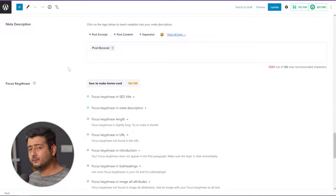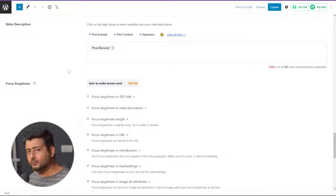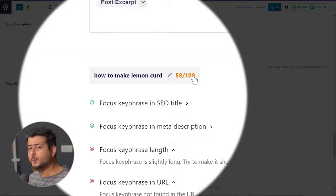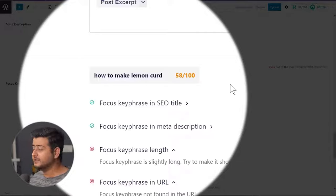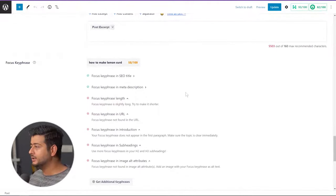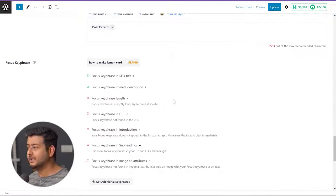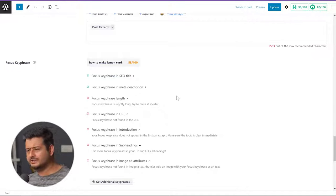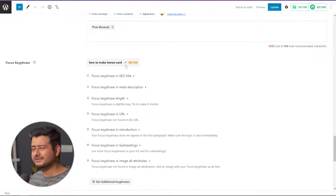What All-in-One SEO does is take that focus keyword, analyze the content of the page, and give me recommendations on how I can improve my post to rank for that particular key phrase. The optimization score for this post is around 50 out of 100. However, All-in-One SEO is also telling me that the focus key phrase length is a little too long and I should try to make it shorter. You should not keep focus keywords very long or just one word — ideally two to three words, with four to five words as the maximum.